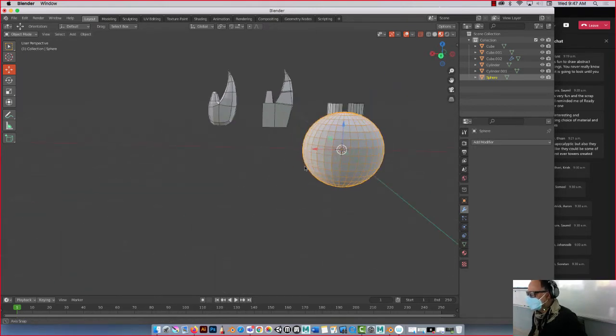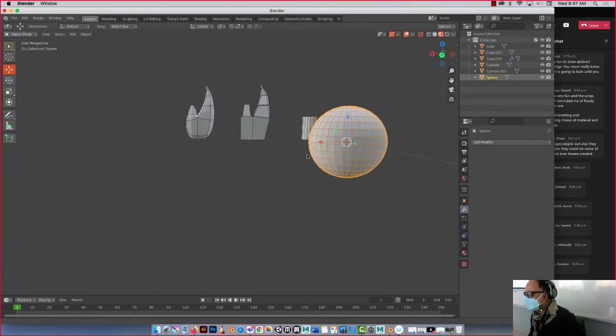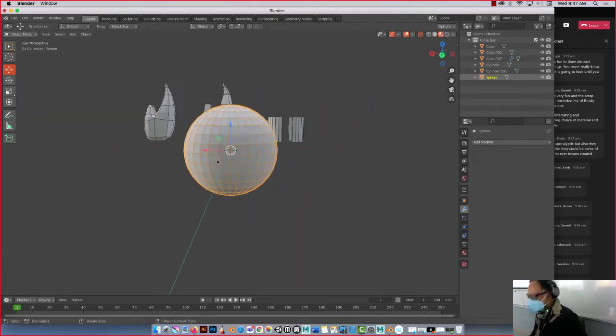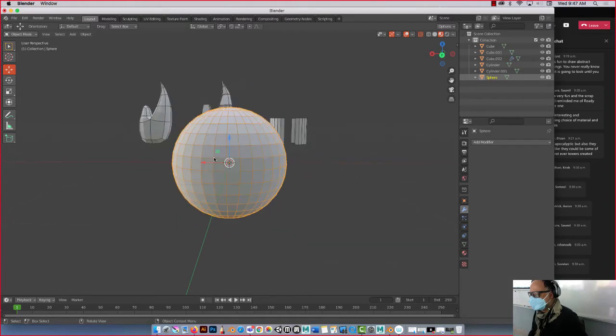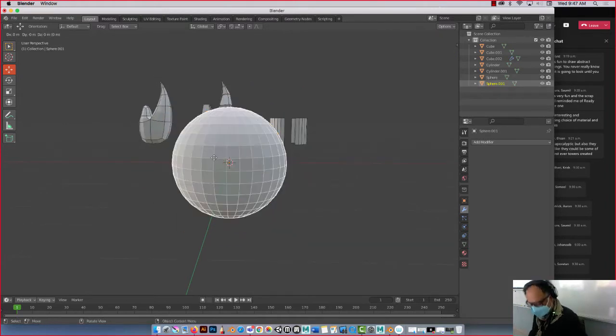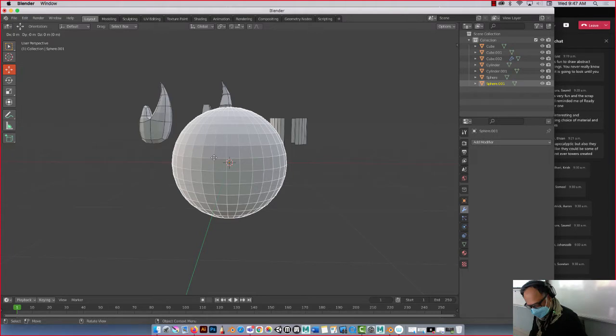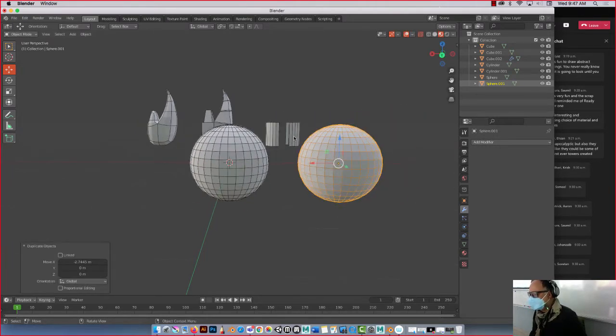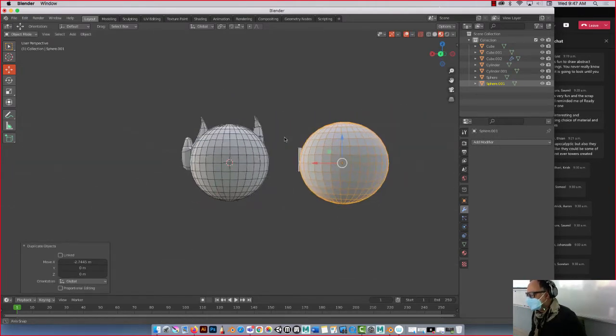Sweet. All right, so we're gonna come in here with this. Let's duplicate it so we can remember our steps. Okay, Shift D, I'm gonna press G and then X.